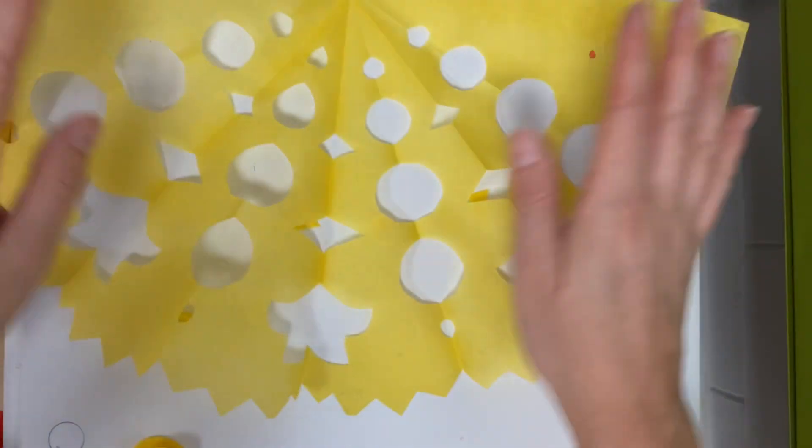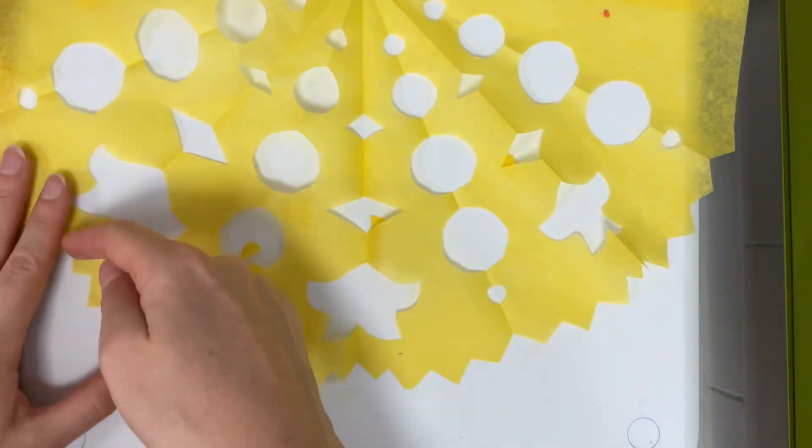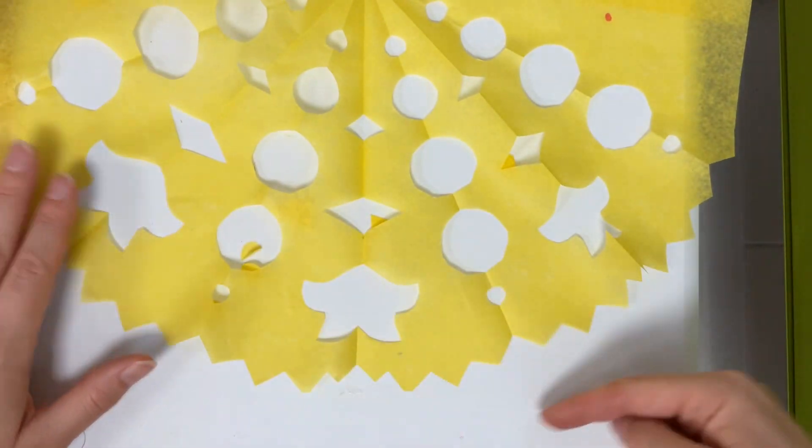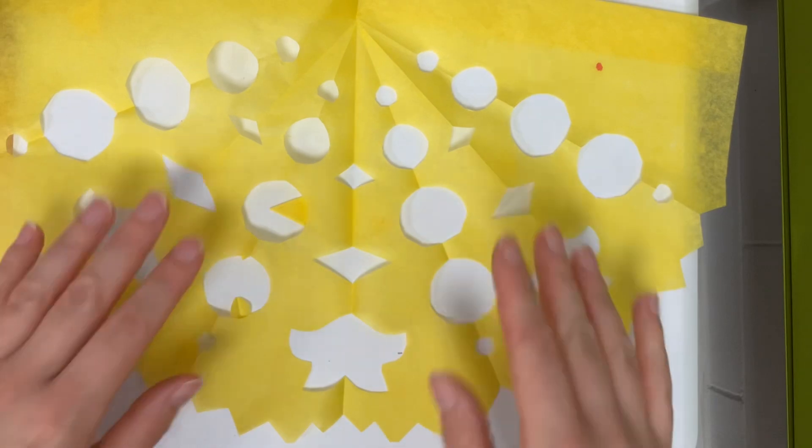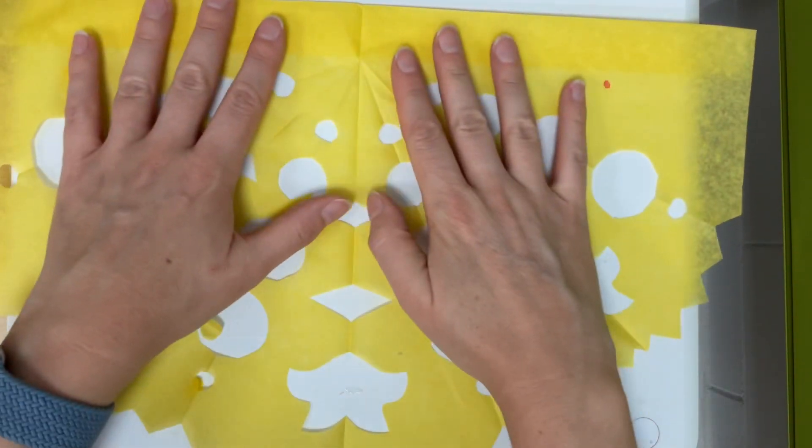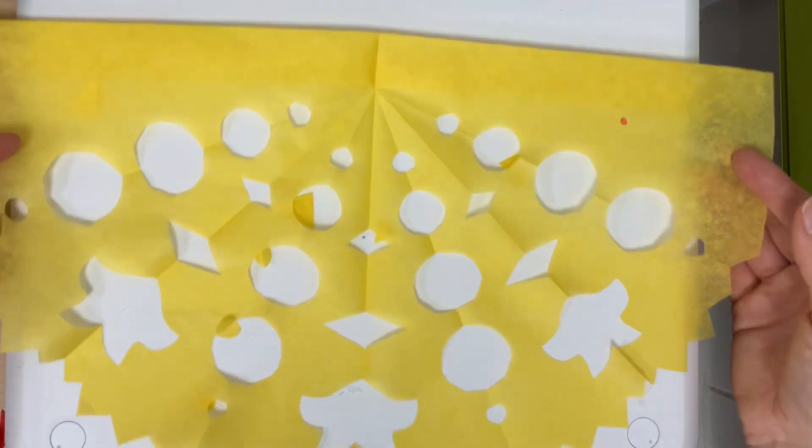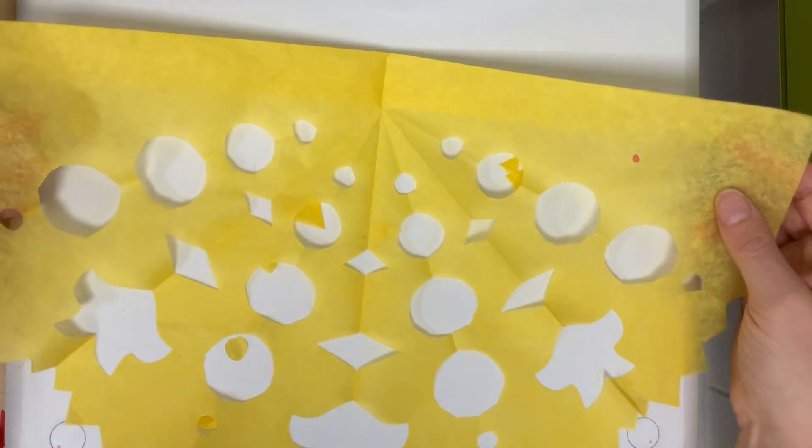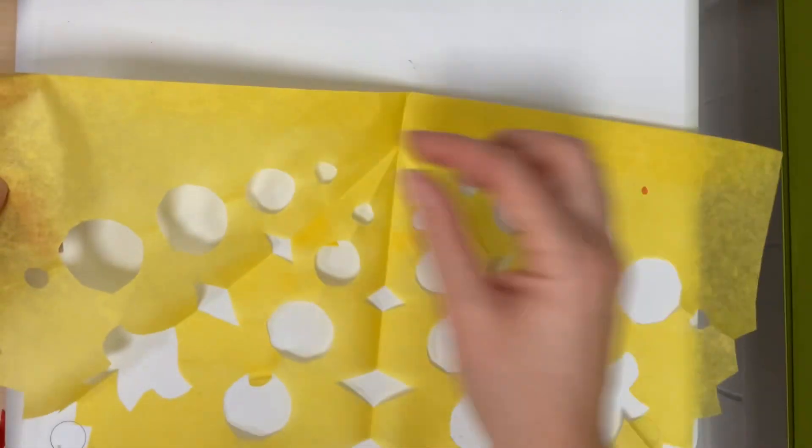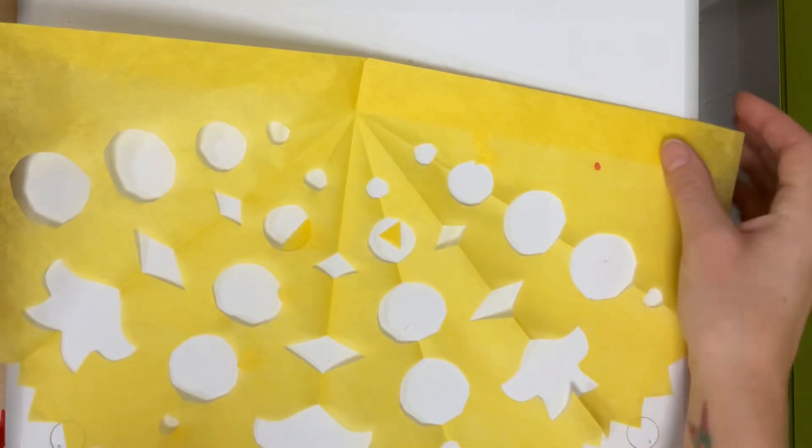So when I cut that jaggedy border on the bottom that turned out pretty cool. And then when I put all of these together what I'll do is I'll put a string through the top and we will connect them all together.